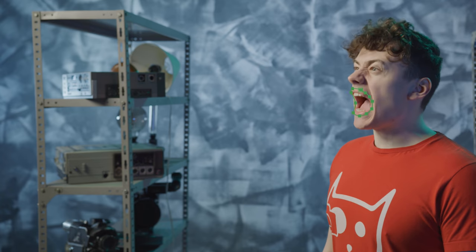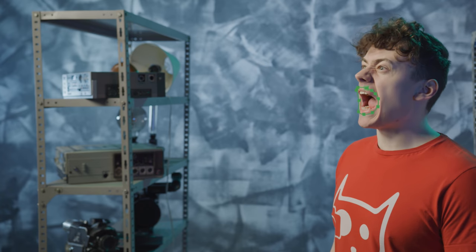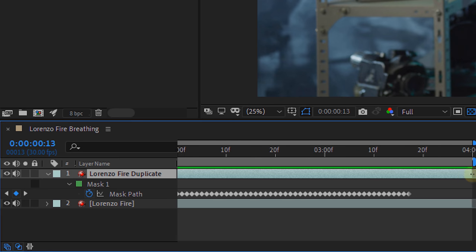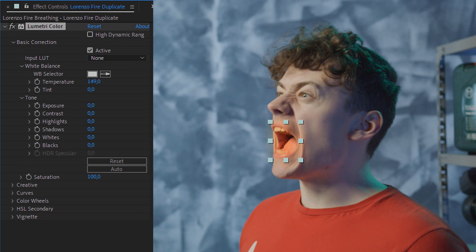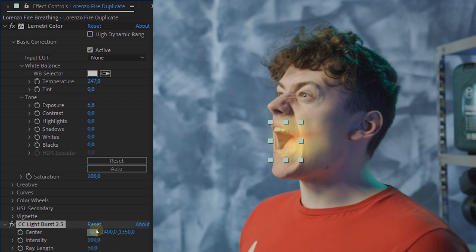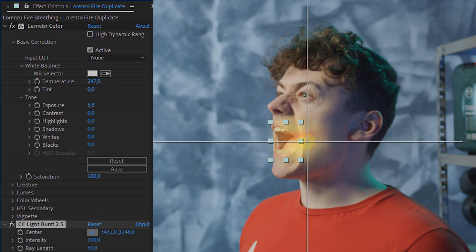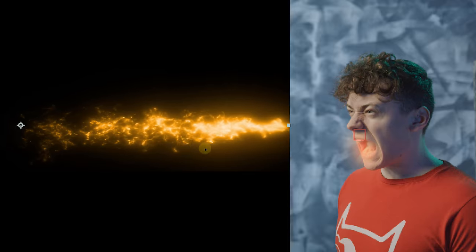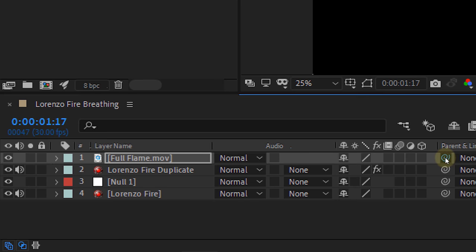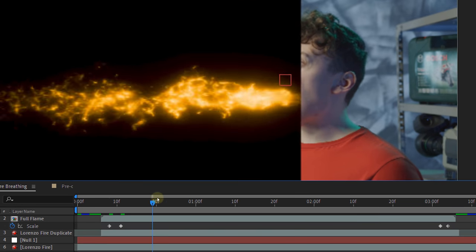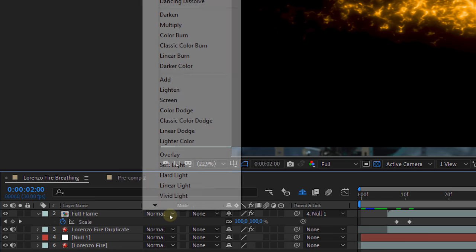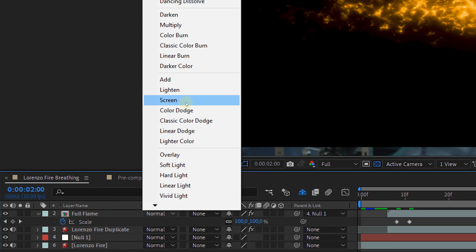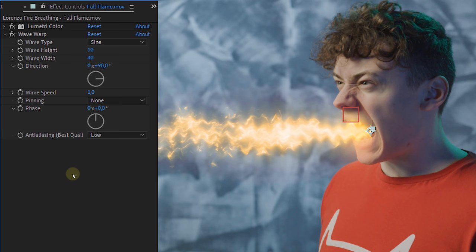Again, duplicate your shot and make an animated mask around the mouth. Shorten the clip to only the part where the mouth opens. Add the Lumetri effect to the duplicate and make it super orange and bright. Then also add the CC Light Verse effect and place the center behind the mouth. Now motion track your original shot. Take a stock clip and place it over the actor's mouth and link it to the track null. Animate the scale of the flame so that it comes in and out and use the screen blending mode. As an extra touch, let's give the flames movement — add the wave warp effect to the flame shot.